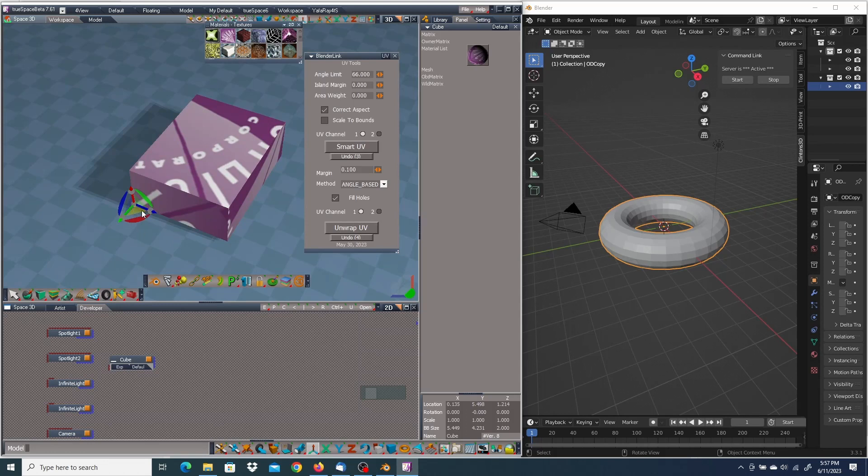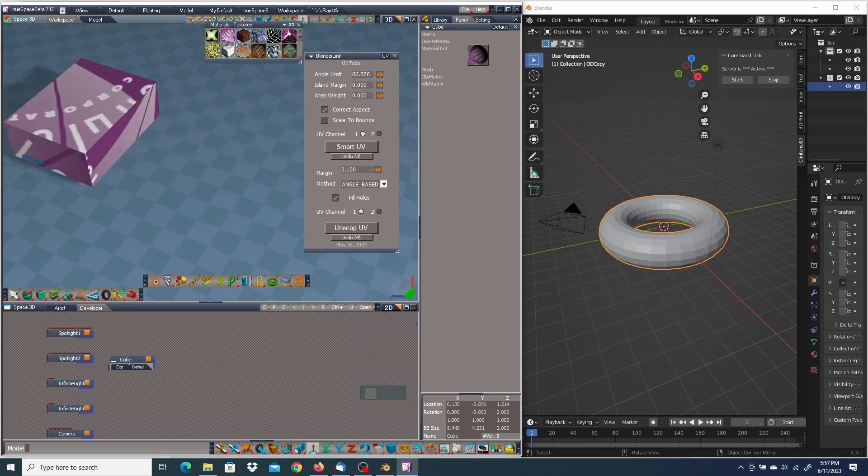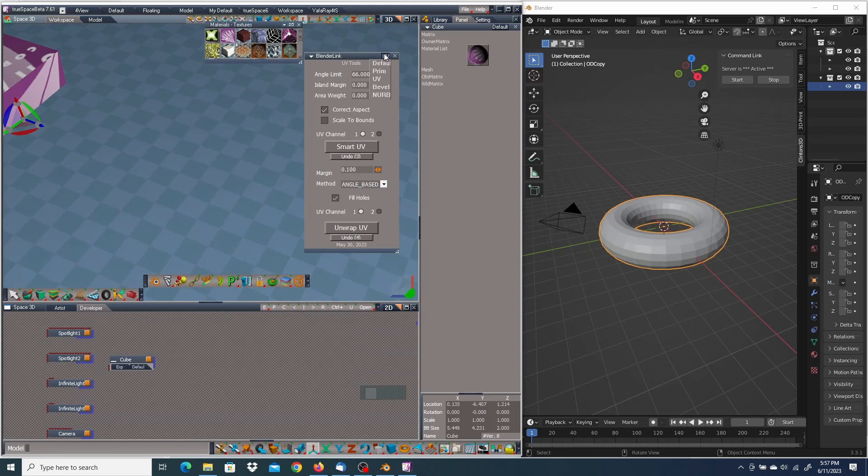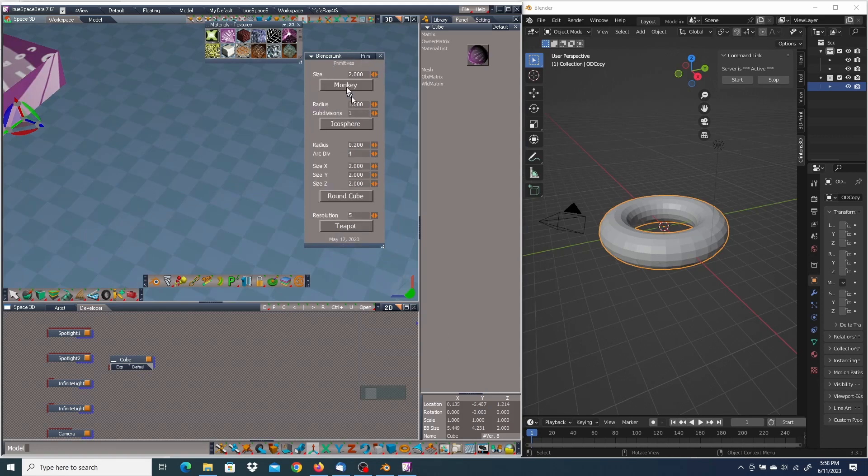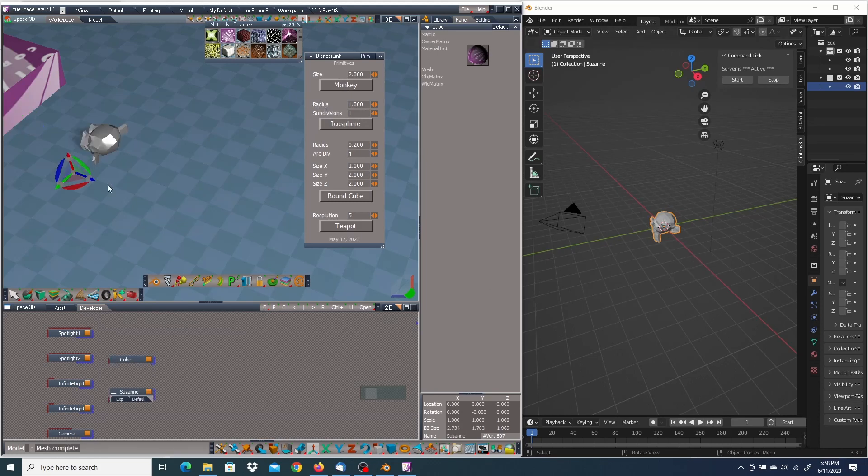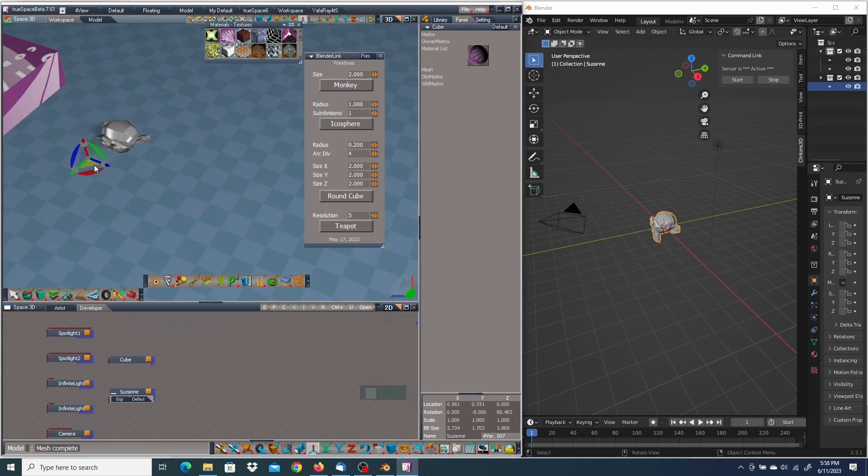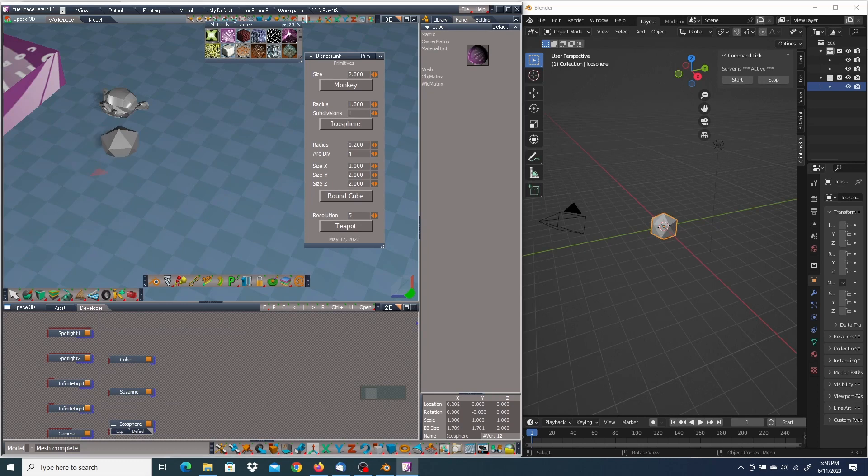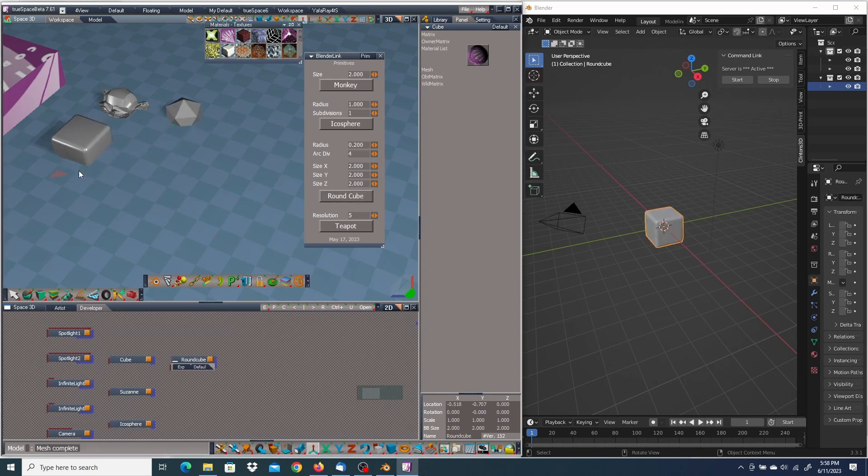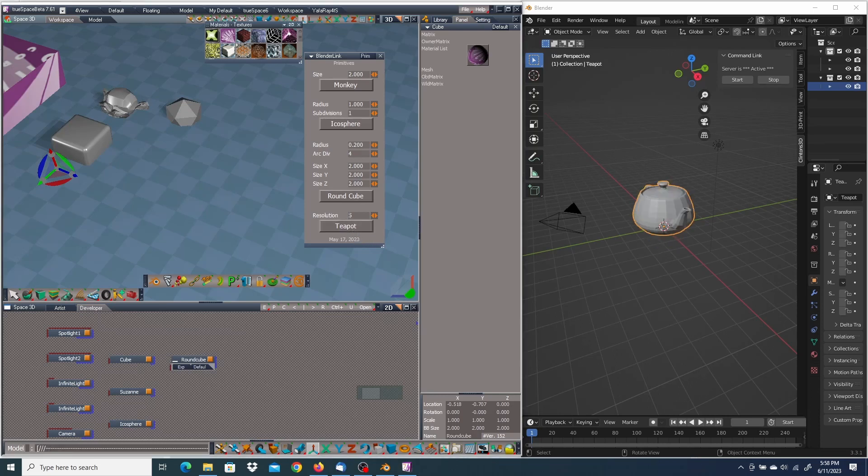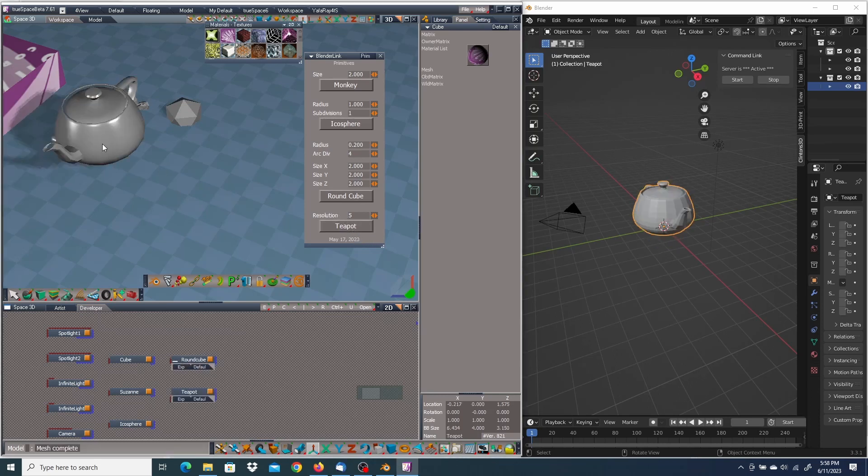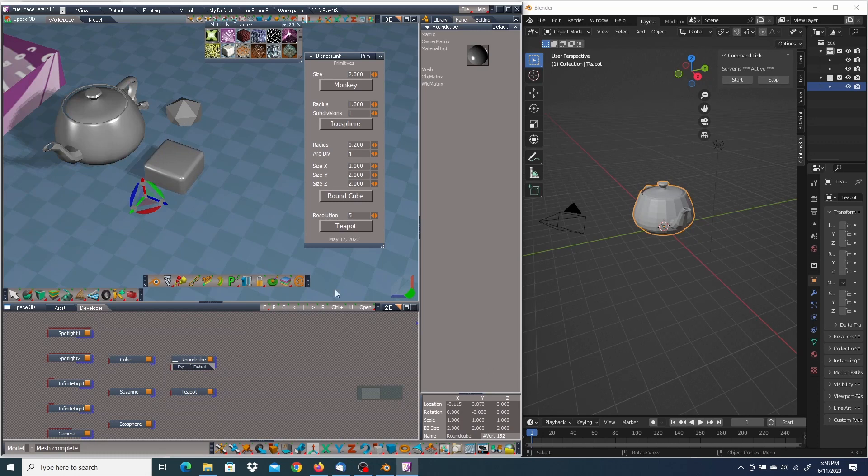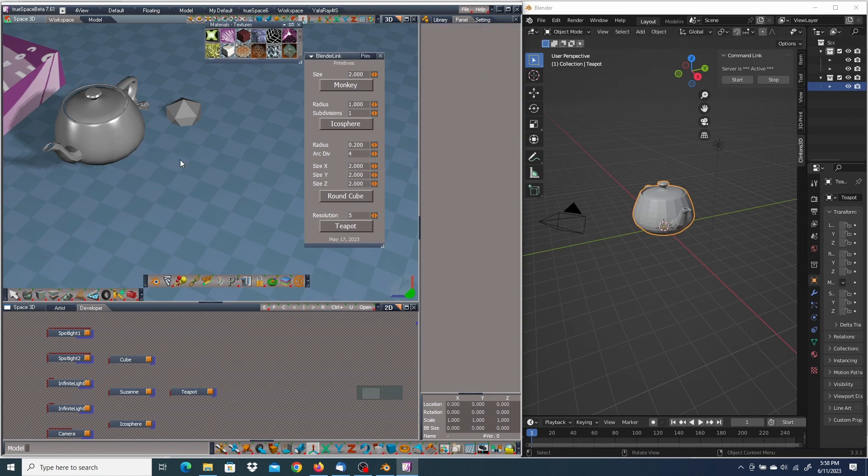I think it would be simpler to show the primitives that can be generated. I'll start by going to the prims and push monkey. We'll generate a monkey in Blender and put it in true space. Do the same thing for an icosphere, a rounded cube, and a teapot. And all these objects are generated in Blender and transferred over to true space. Okay, I'm going to get rid of all those.